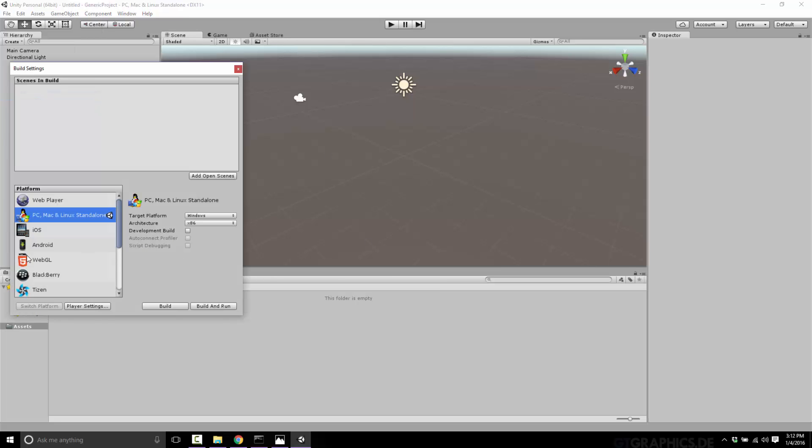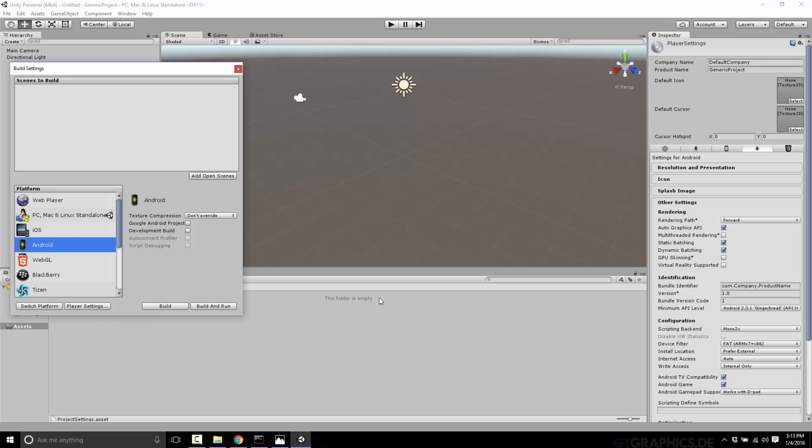Just bring up build settings right here and go over to Android. Now, obviously, there's a couple of things we're going to need to have. You're going to have to have that Android SDK installed and configured, and you're going to need to have an Oculus developer account and a signing key. We'll get to that in a second. But you're going to want to come into Android here and then player settings.